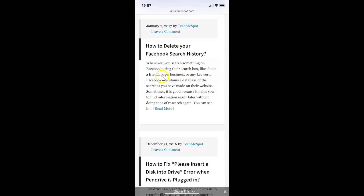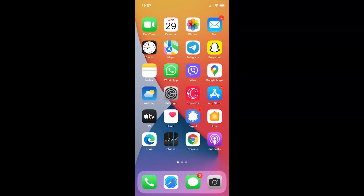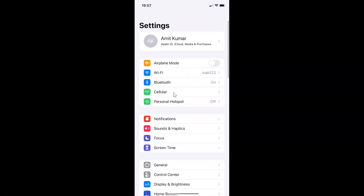So in order to enable reader view automatically in Safari browser for all websites, what you need to do is open your Settings app. Let me close my Safari browser. Here is my Settings app — let me tap on it to open it.